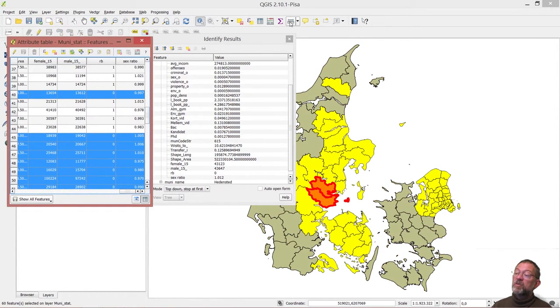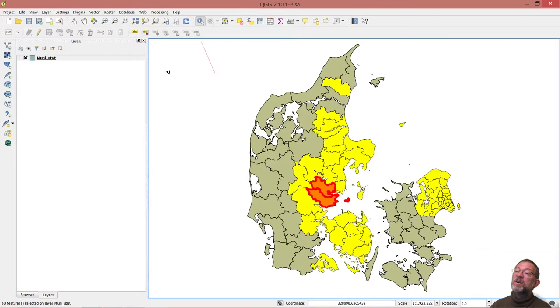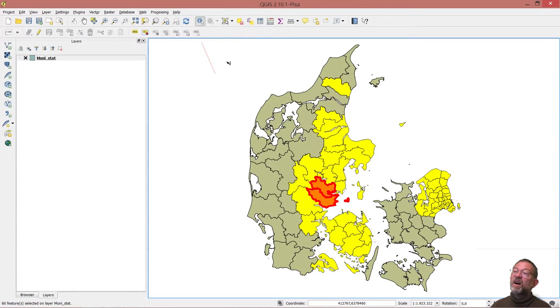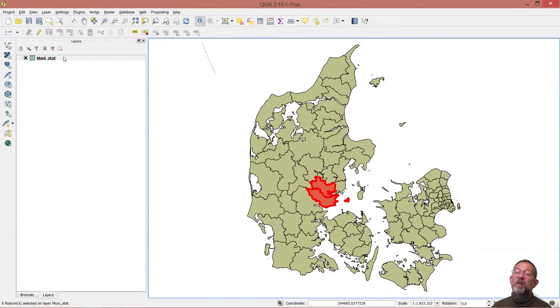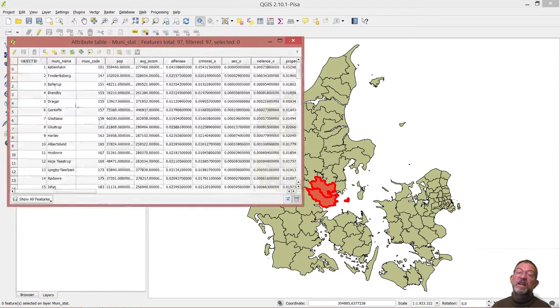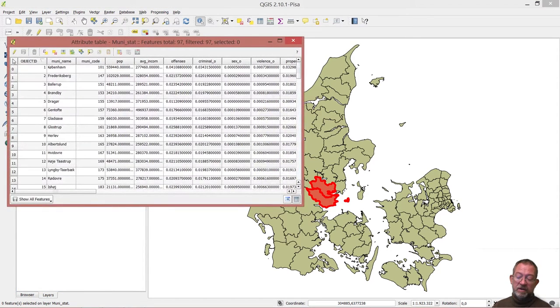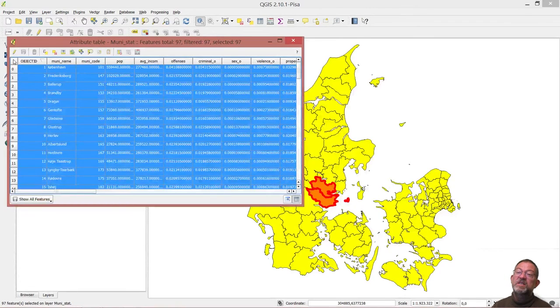So we are now ready to look at what we can do with this dataset. Always good is to get rid of selections if you are not using them. And then I could open my attribute table. I can click up here, which means select everything. And I can then do a copy of this.